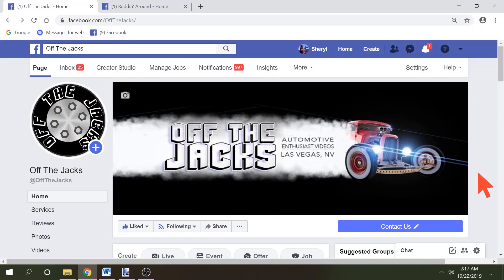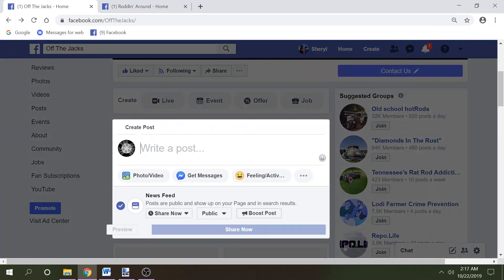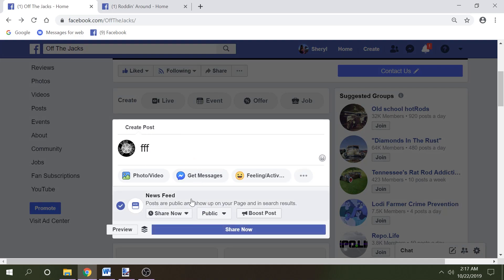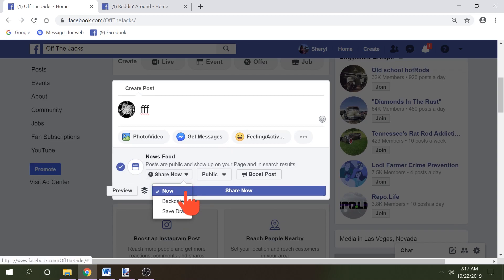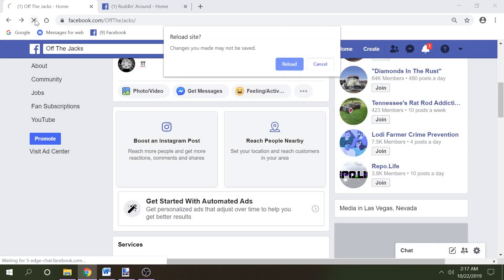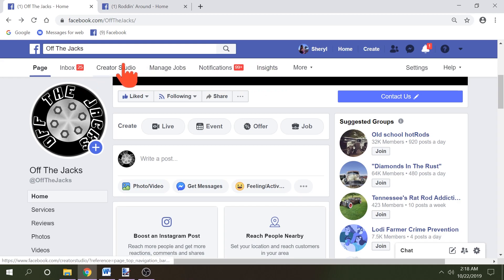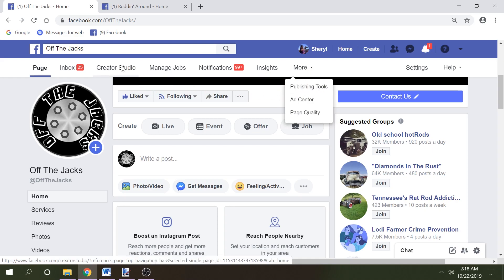Here we are on my Facebook page. If you're used to scheduling posts the old way, you know you could come down here, write your post, and go to where it says 'Share Now' — and you had the option to schedule. That is no longer available here. Now we just have 'Back Date' and 'Save Draft.' So let's go ahead and refresh this. Now, how you're going to schedule posts on your page is you're going to come up and go to Creator Studio. If by chance you don't see that in this set of links, come over to 'More' and click it — it might be in there. So you go to Creator Studio.